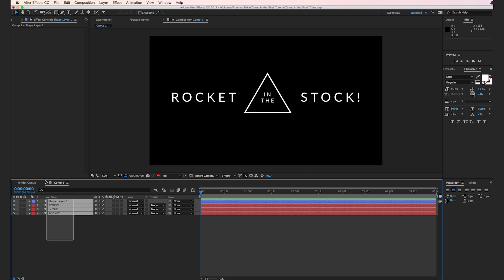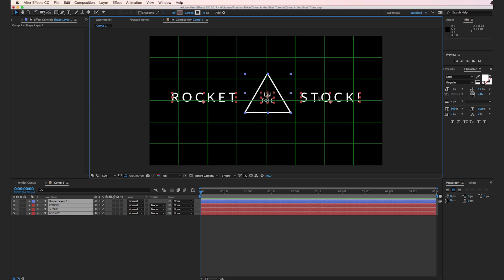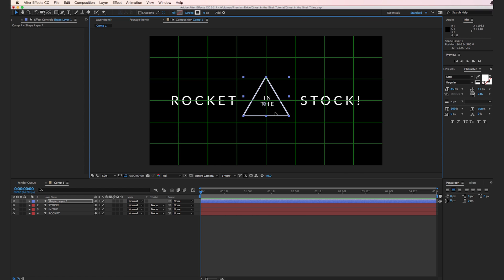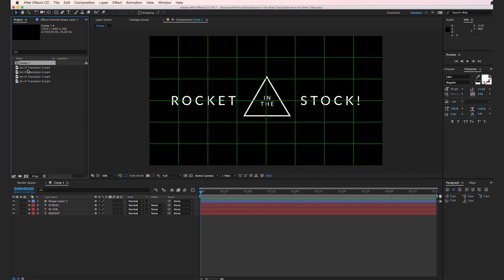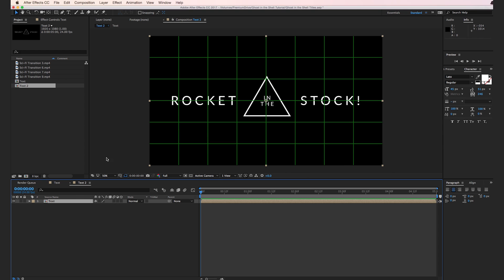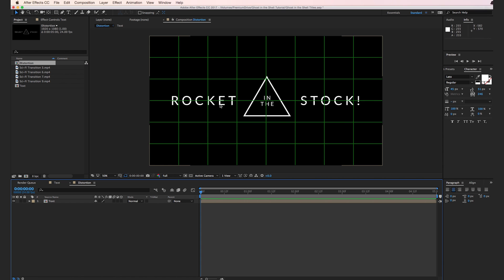Select all your layers and use the proportional grid to move everything down to make sure it's as centered as possible. That's looking good. Go ahead and rename this comp — select the comp and hit the Enter key to change the name. I'm going to change this to 'text.' Now let's drop this text composition into a new composition by grabbing it and dropping it onto the New Composition button. We'll call this new comp 'distortion.' We want this text to bounce around the frame and then come to rest at about the 14-frame mark.